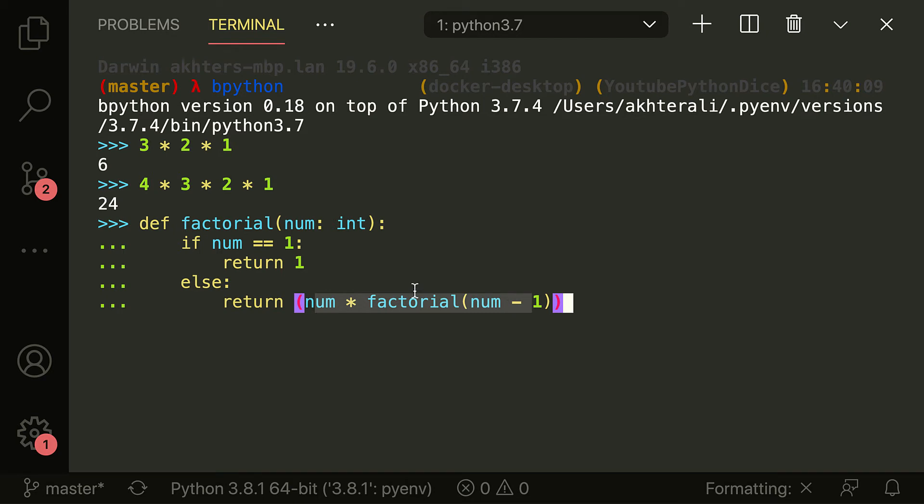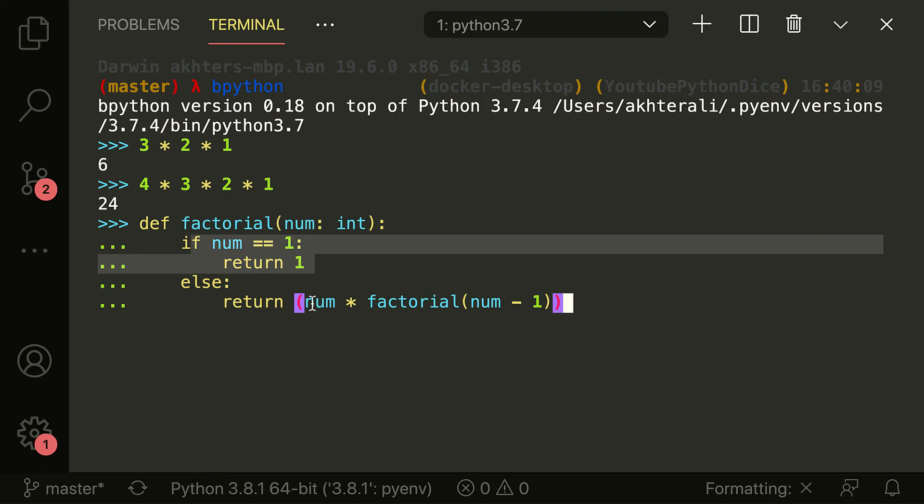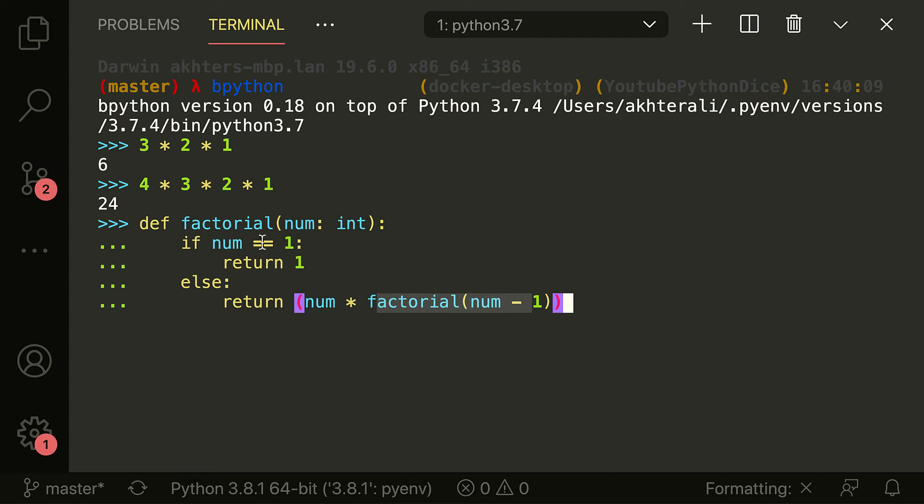So it's going to do three times two, then on the next step, it's going to do, okay, it's got two for num. If num is equal to one, it's not going to meet this. Else, it's going to do two times one, and that's obviously two. So it's going to do three times two, then two times one, and then one, it stops there.